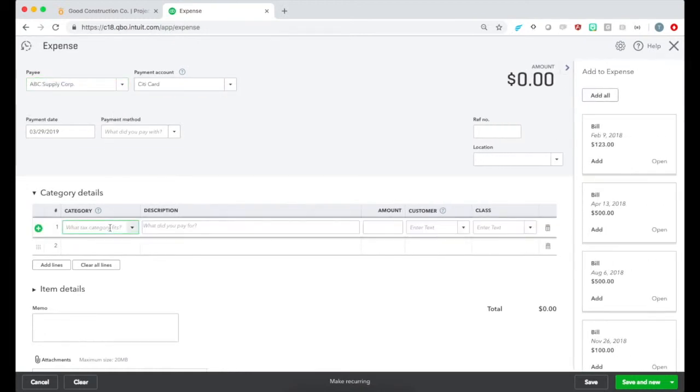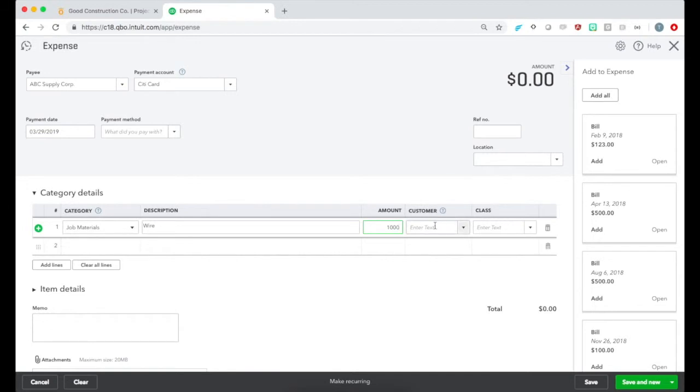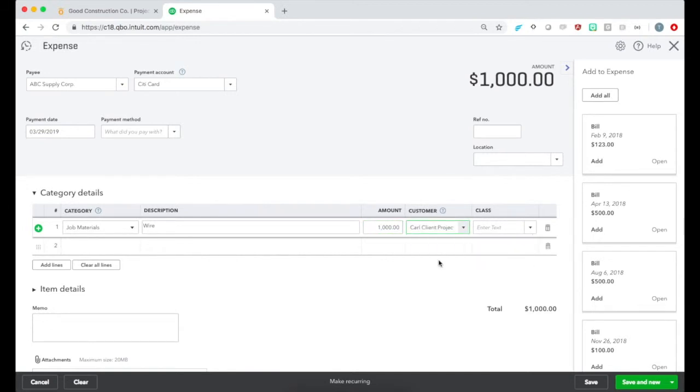We'll go through the process of entering an expense again, only this time we're going to choose a customer as well. And if you have Jobs as Sub-Clients enabled, any of your jobs should show up in this customer search.